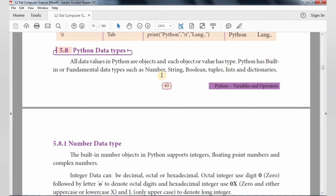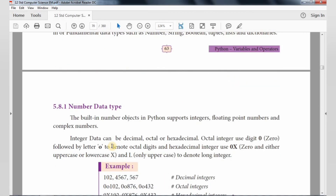We have different types of data types: Fundamental data types — Number, String, Boolean, Tuple, List, and Dictionary. Let's look at the Number data type. The built-in number object in Python supports integer, floating point numbers, and complex numbers.